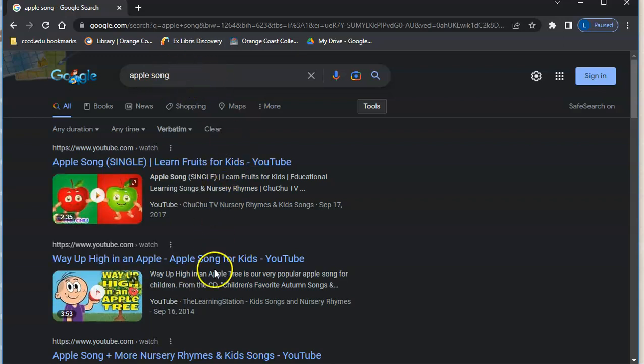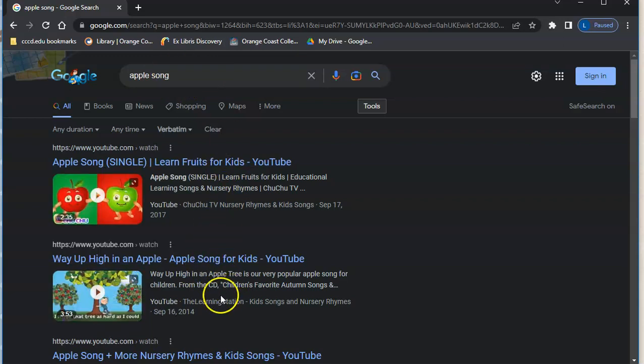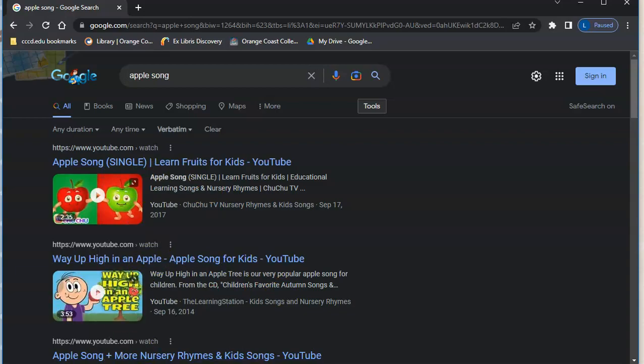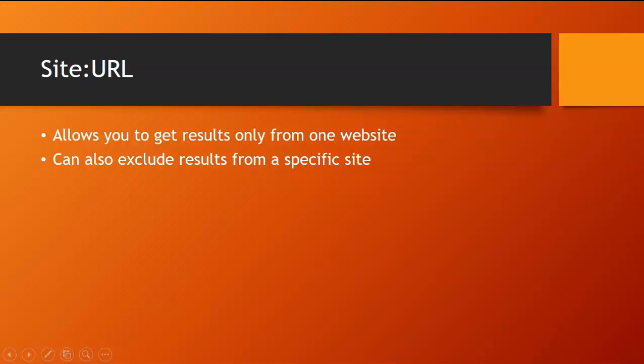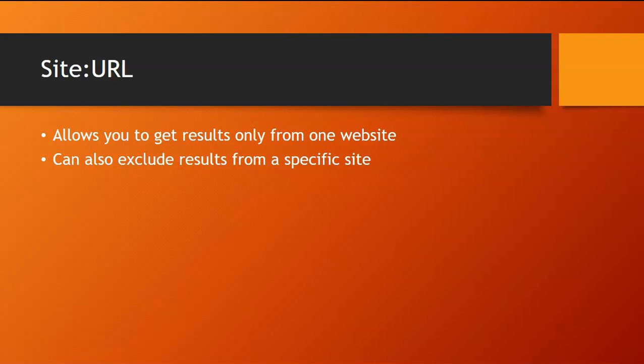The next trick I'm going to show you is to let you search Google to get results only for one specific website. So if you are trying to only find stuff from one specific place, like say you remember a post you saw on Reddit and you only want to search Reddit, you can do that. You can do this with Wikipedia, you can do this pretty much with any site.